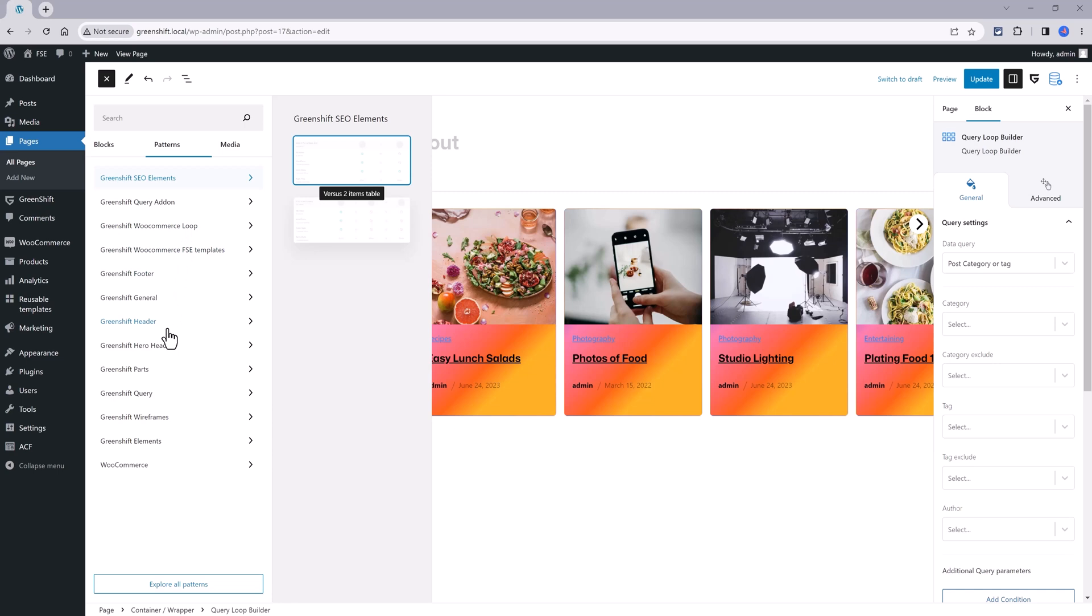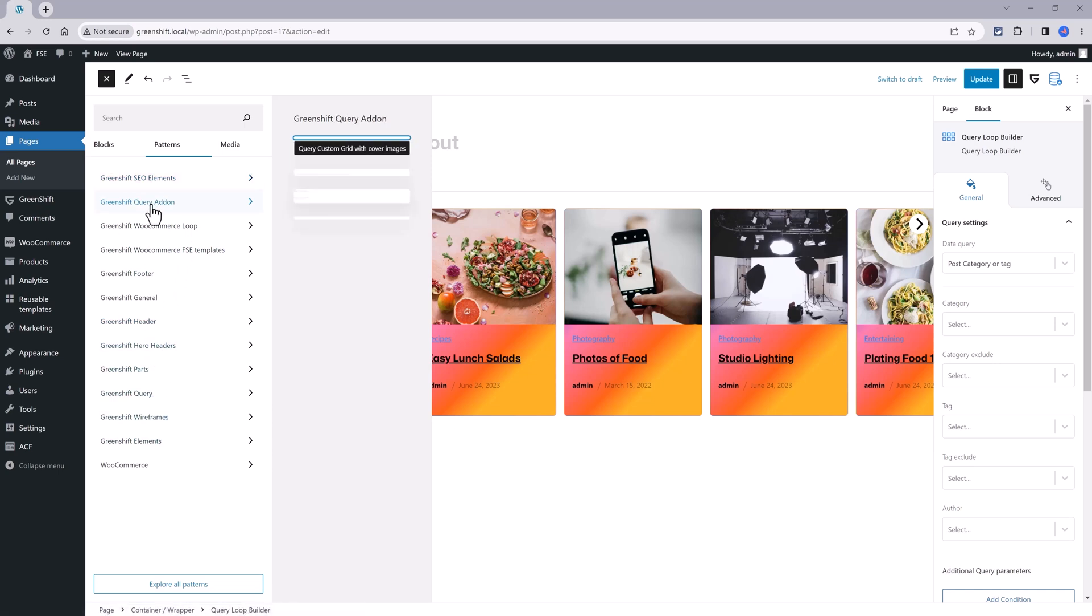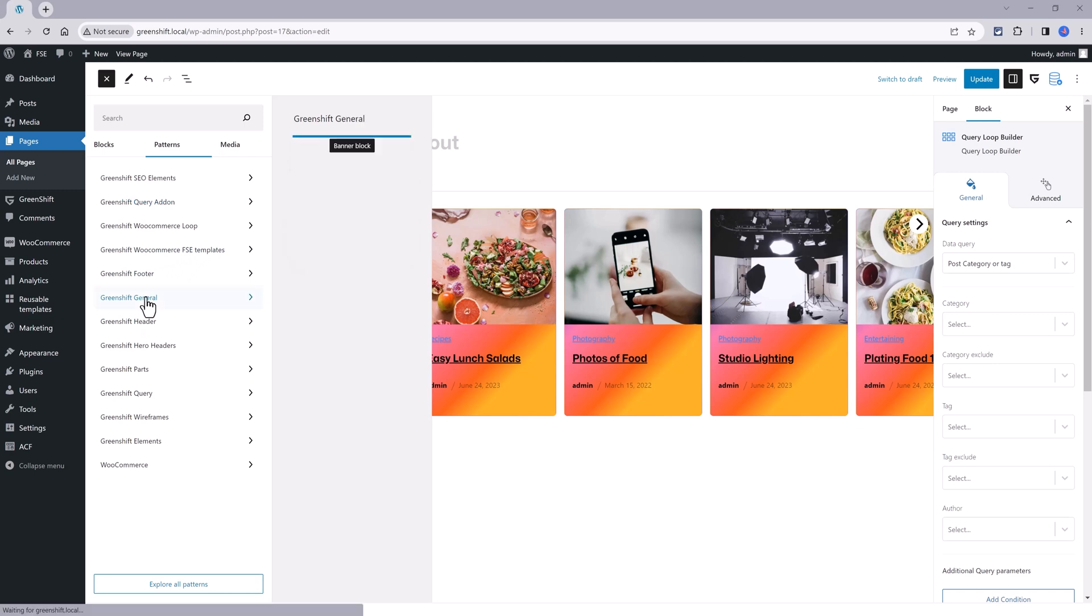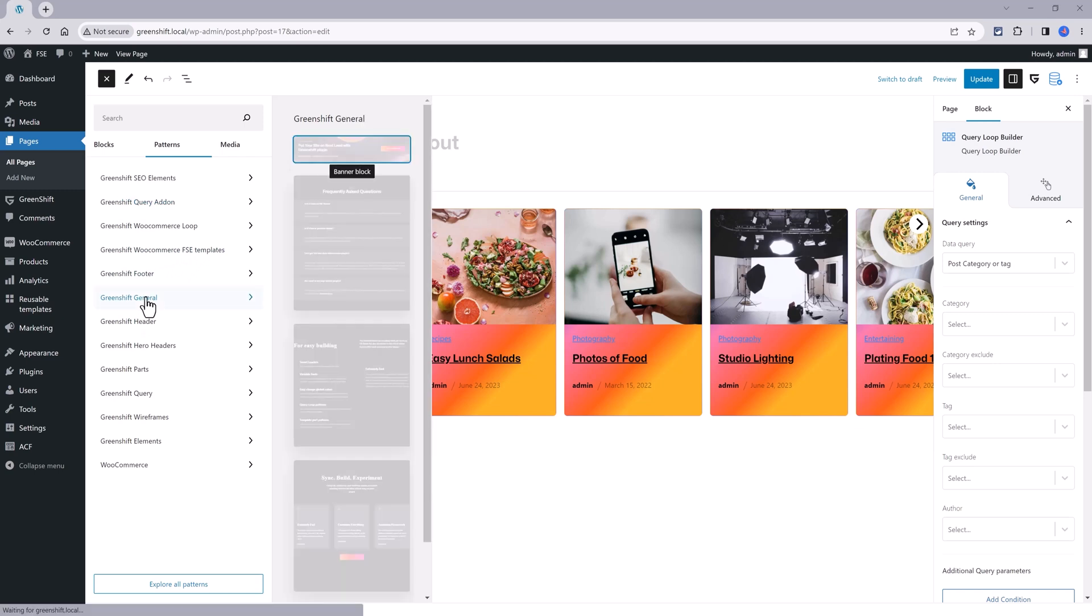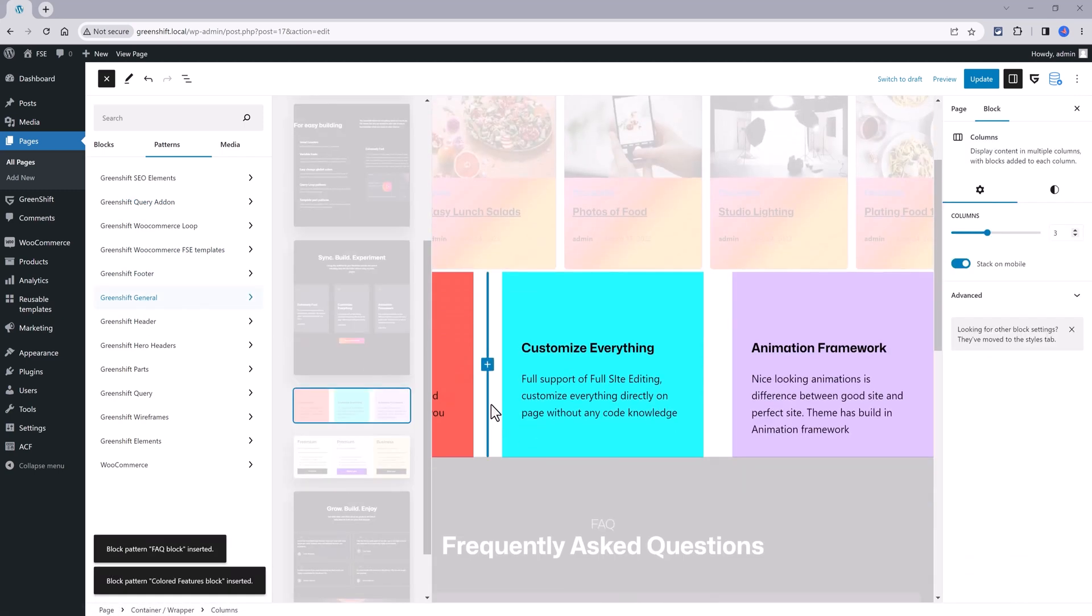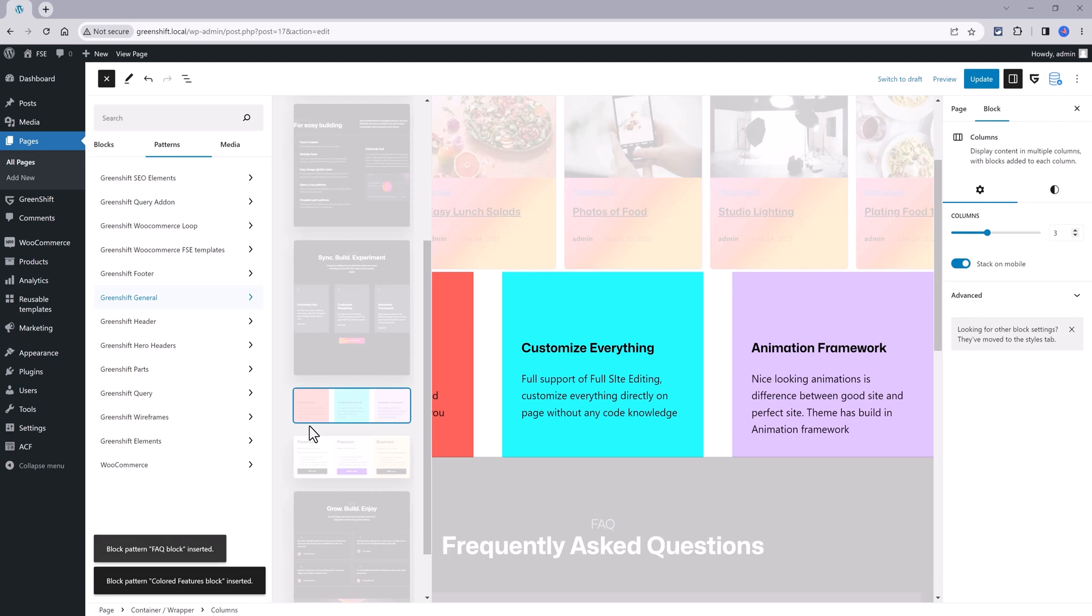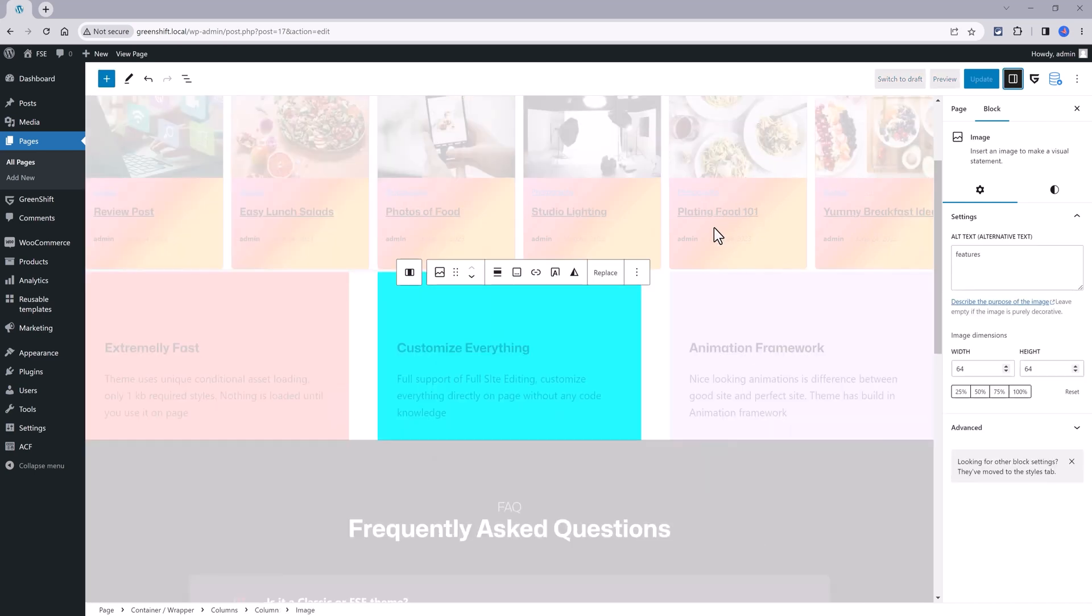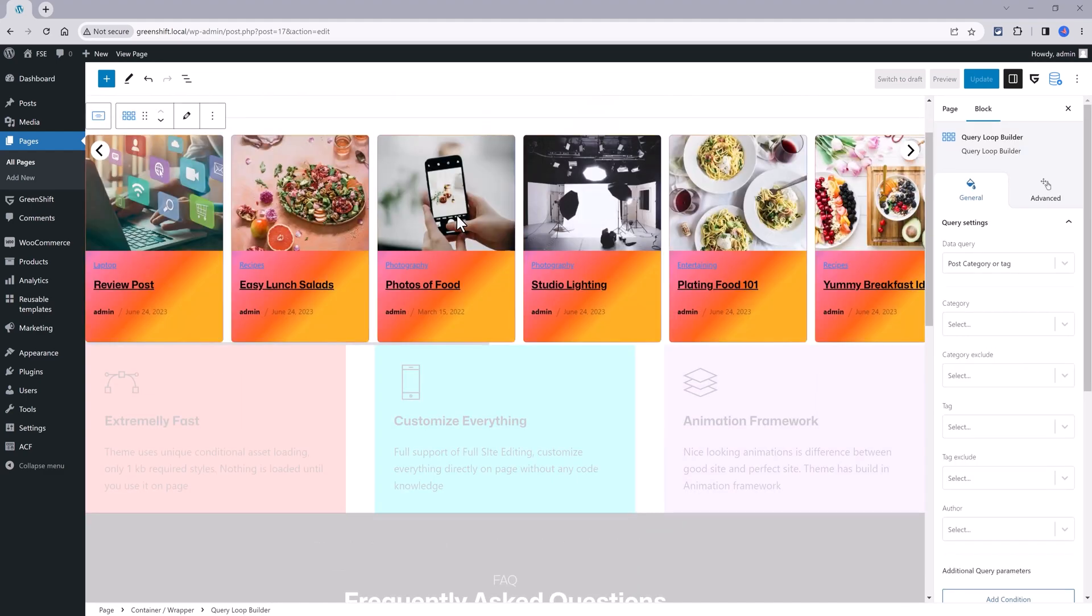If we open the list view, you can easily access the GreenShift patterns. Patterns was a new paradigm introduced by WordPress recent releases. Block patterns are predefined block layouts. They are pre-designed pages or post elements that can be used to quickly design a page section or a full page layout.